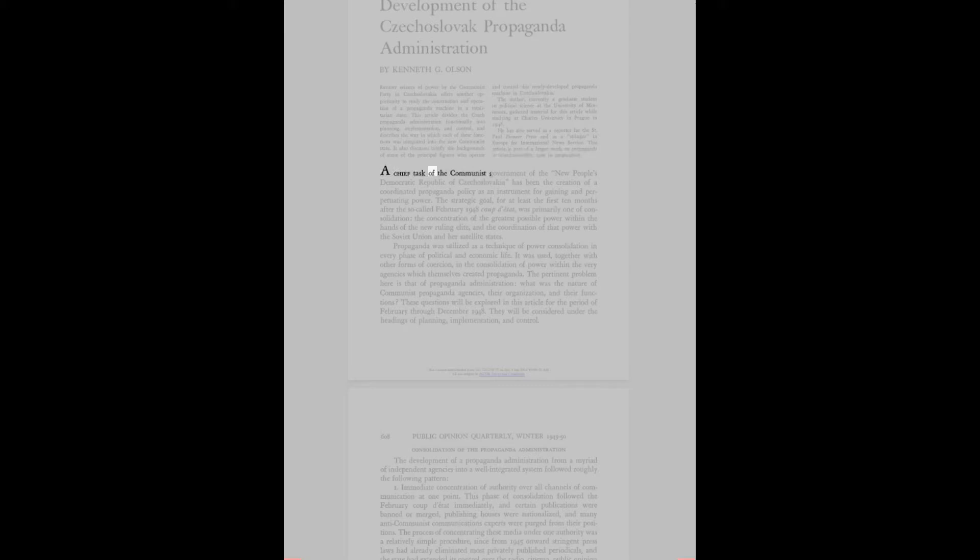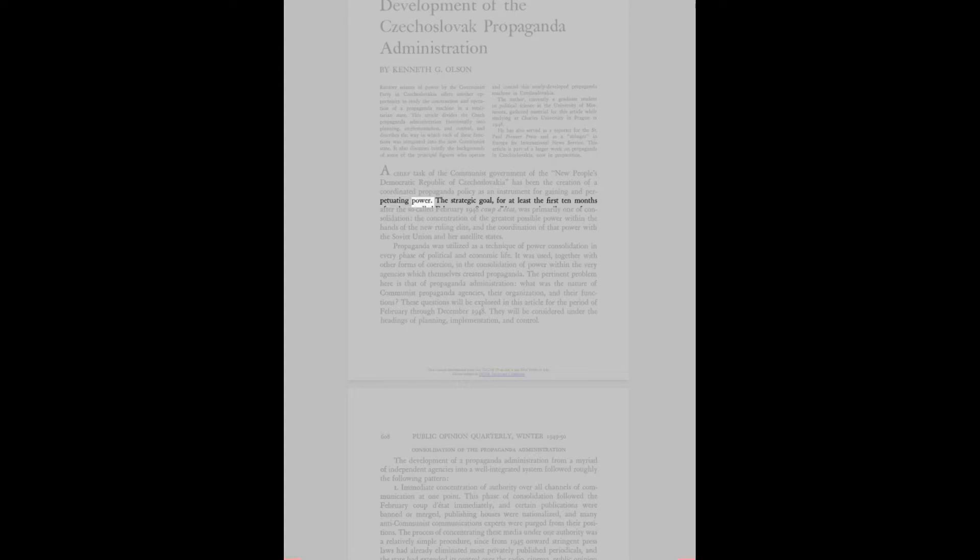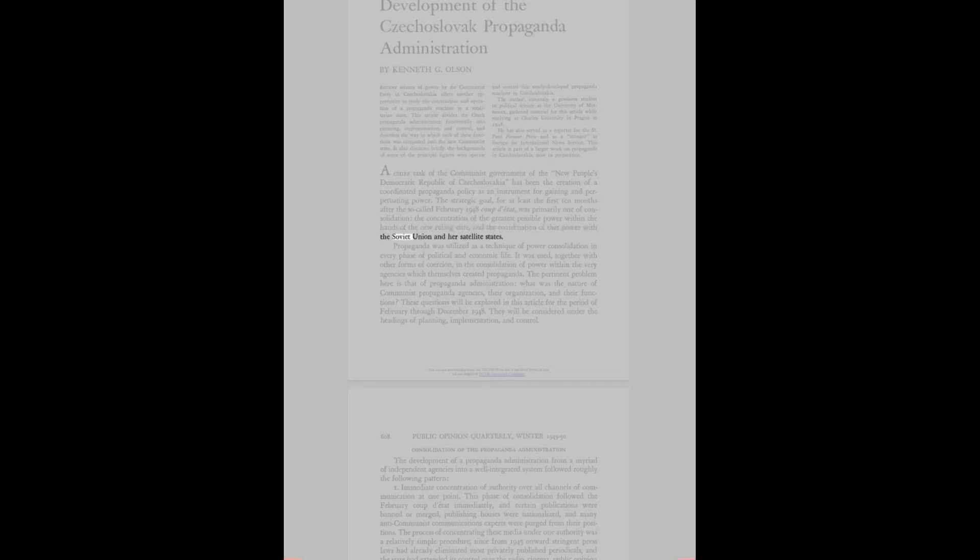A chief task of the communist government of the New People's Democratic Republic of Czechoslovakia has been the creation of a coordinated propaganda policy as an instrument for gaining and perpetuating power. The strategic goal was primarily one of consolidation, the concentration of the greatest possible power within the hands of the new ruling elite, and the coordination of that power with the Soviet Union and her satellite states.